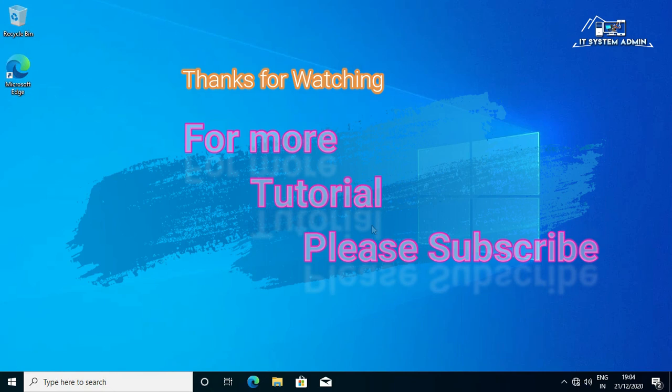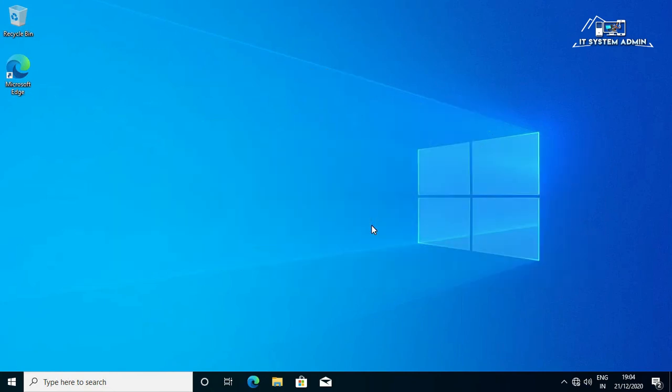This is all for today. Hope this tutorial is helpful for you. Keep watching for next tutorial. Thank you very much.